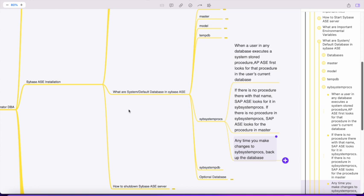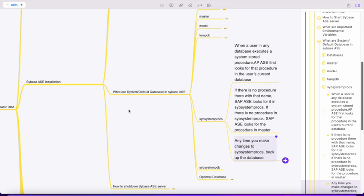When you execute any stored procedure, it will check if it's present in the current session of the database where you're executing. If it's not there, it will check the sybsystemprocs database. If it's not there, then it will look into master. Whenever you make any change in a stored procedure in sybsystemprocs, it's recommended to take a database backup.